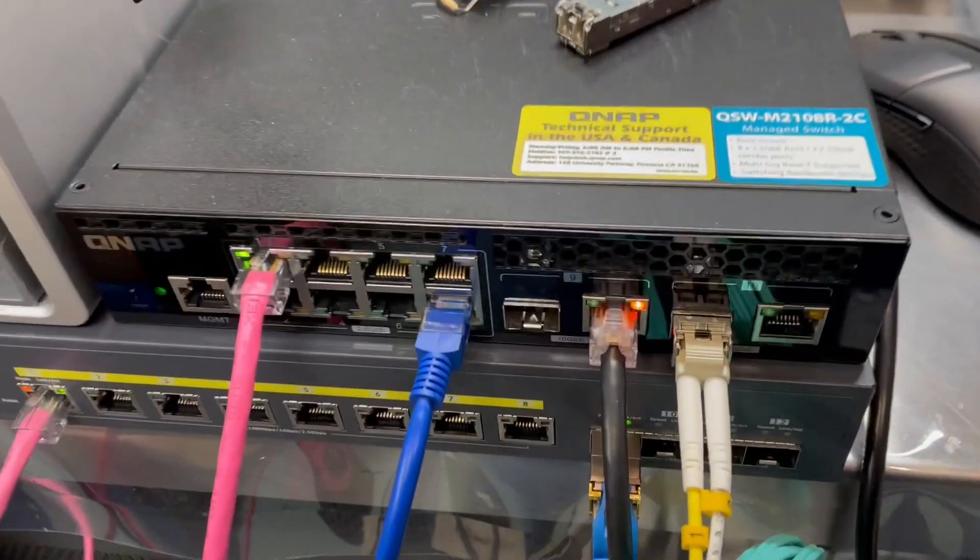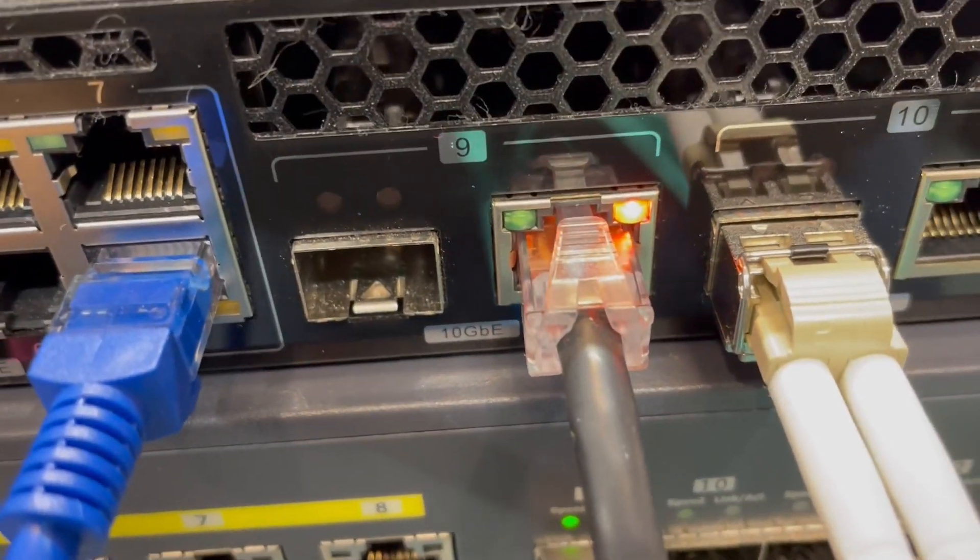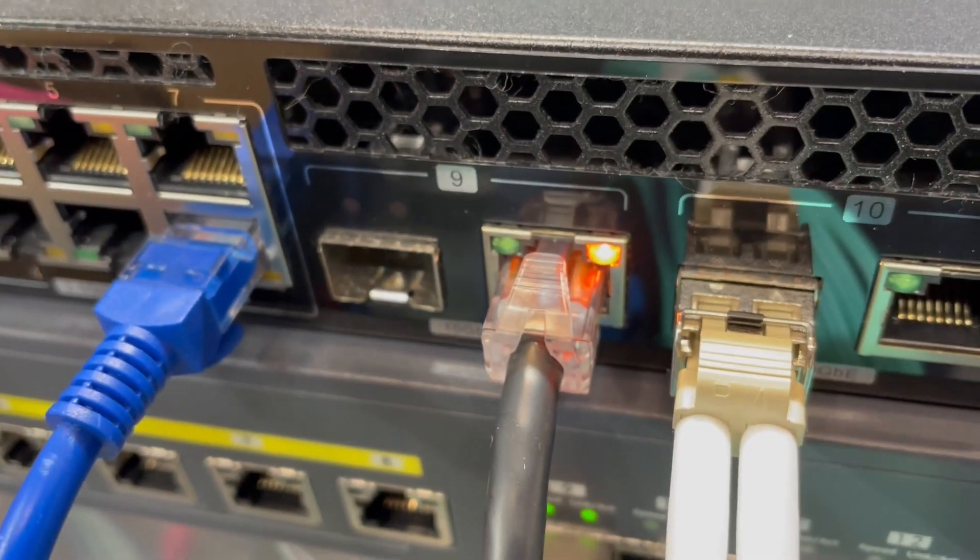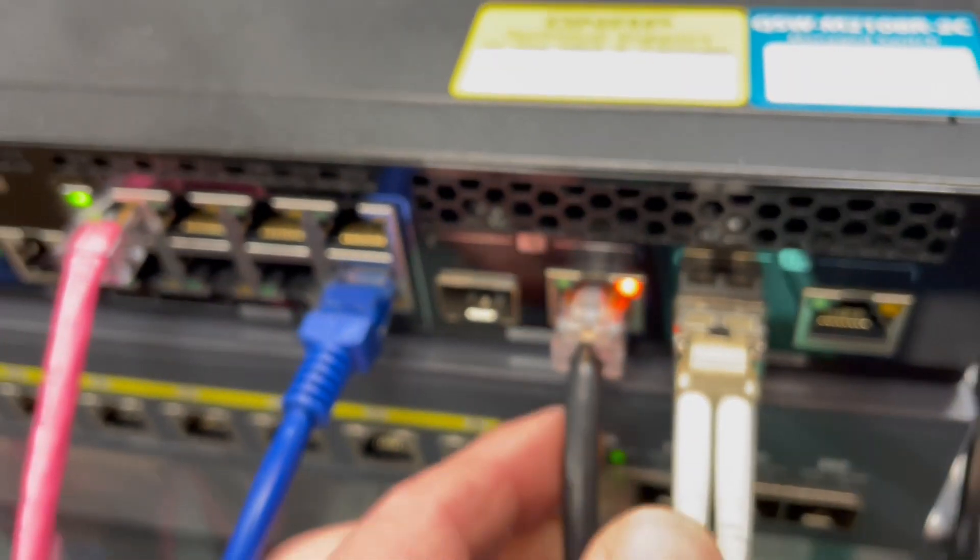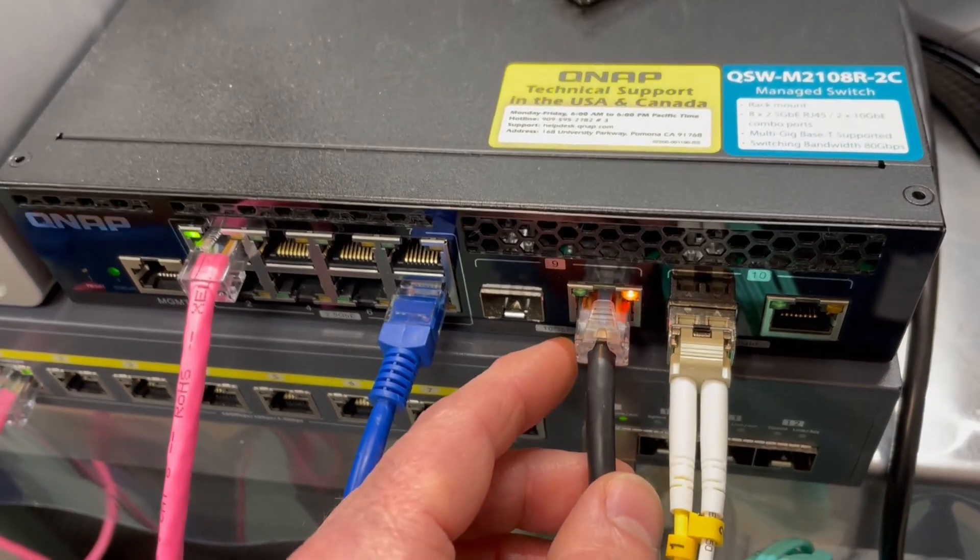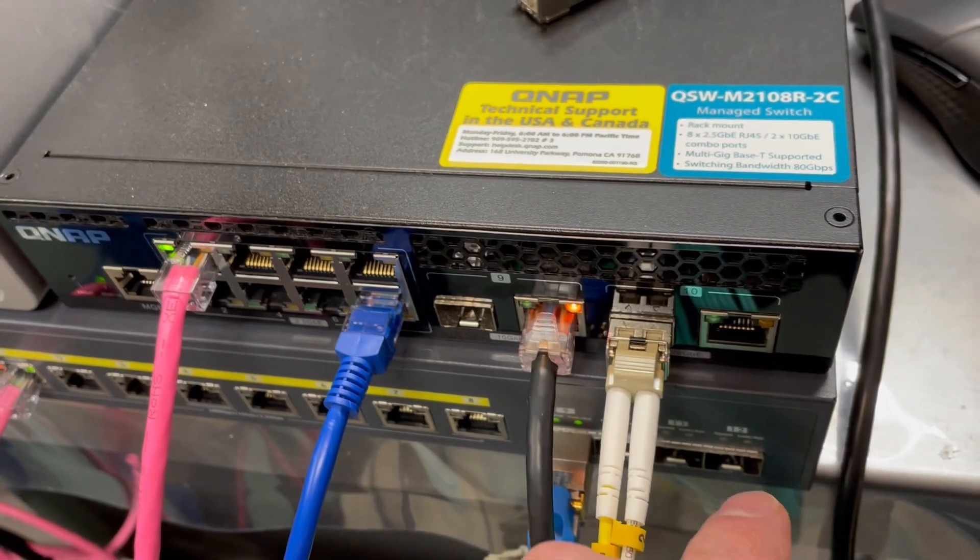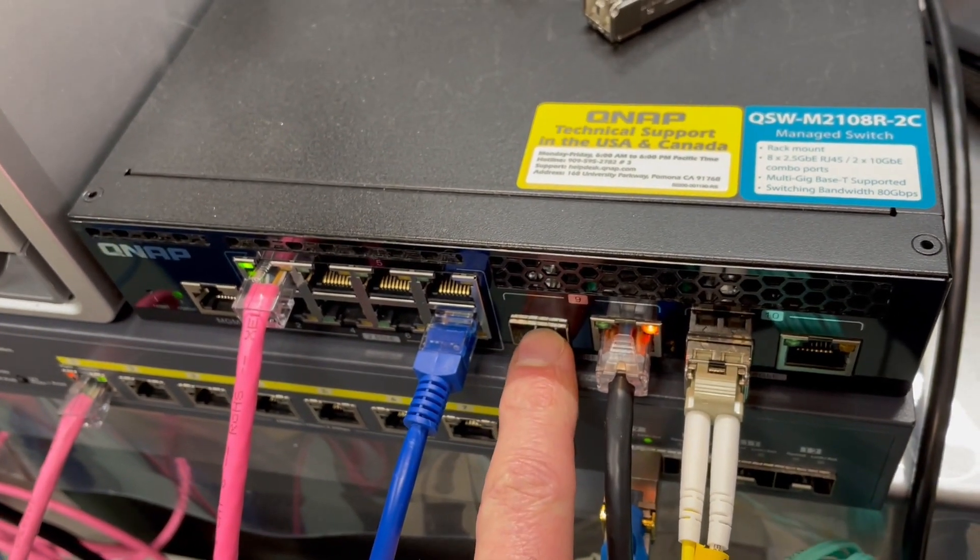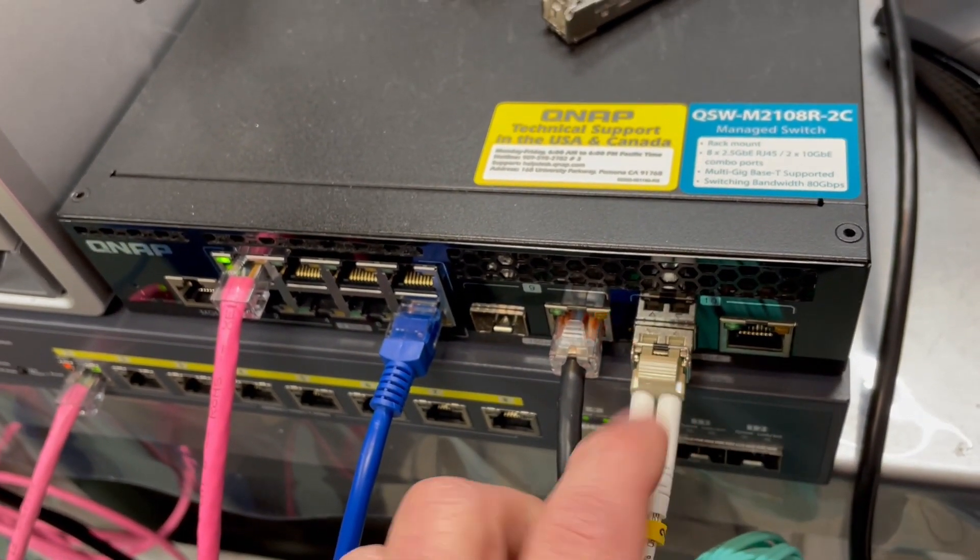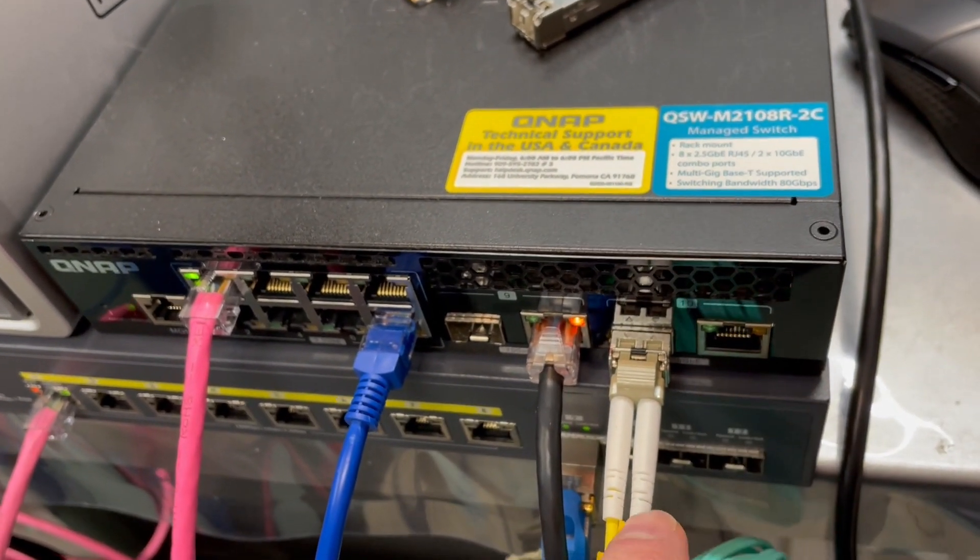And we have an SFP port on the left at position 9 and an RJ45 Ethernet connection right here. So this is a 10 gigabit Ethernet connection. And this is a 10 gigabit SFP port. And over here you can see I'm using the SFP module as opposed to the RJ45.